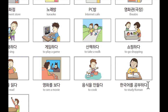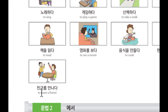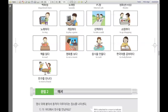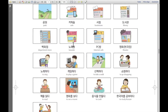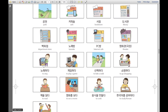한국어를 공부하다. 한국어를 공부하다 — to study Korean. 한국어를 공부하다. Last one: to meet a friend. 친구를 만나다. 친구를 만나다. So these are actions. 따라서 이것들은 동작이라고 할 수 있습니다.